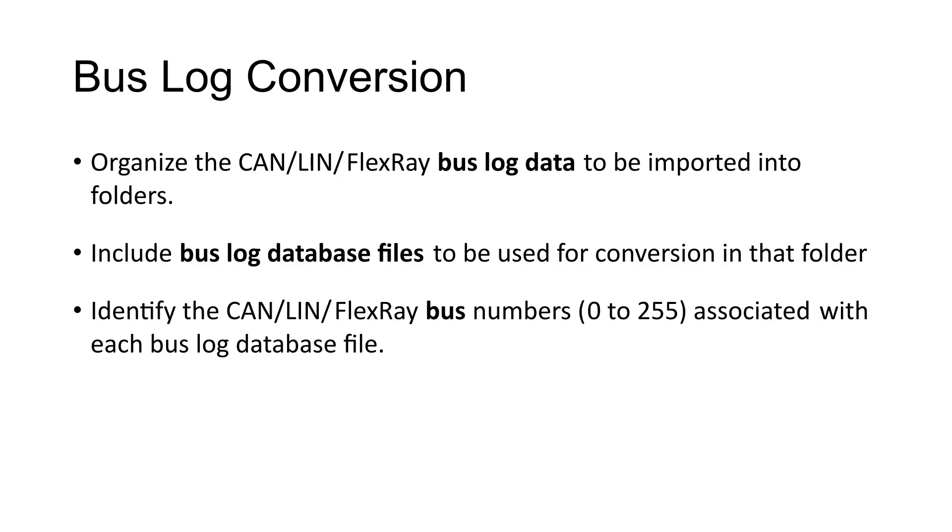When importing bus log data, it is critical to have the CAN/LIN/FlexRay bus log database files associated with the bus log data, as well as the associated bus numbers that were employed during the recording.